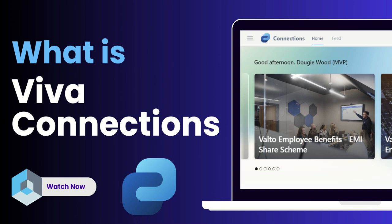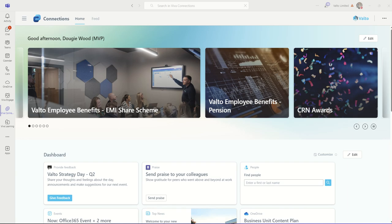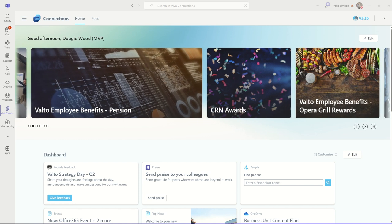What is Microsoft Viva Connections? In this video, I'm going to explain and answer that question by walking you through a demo example of Viva Connections.